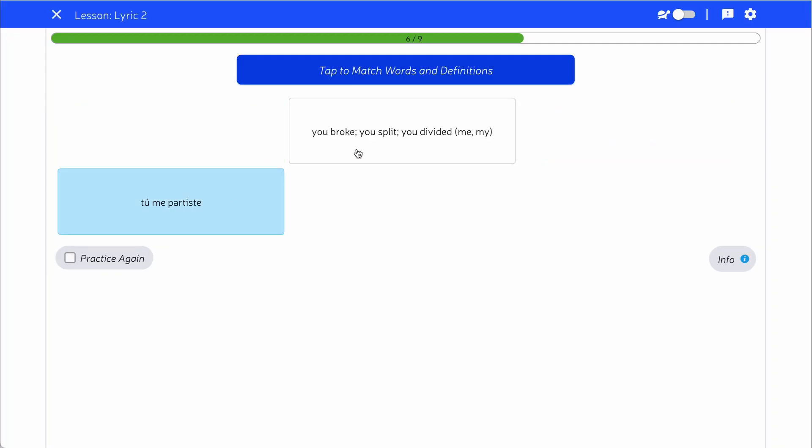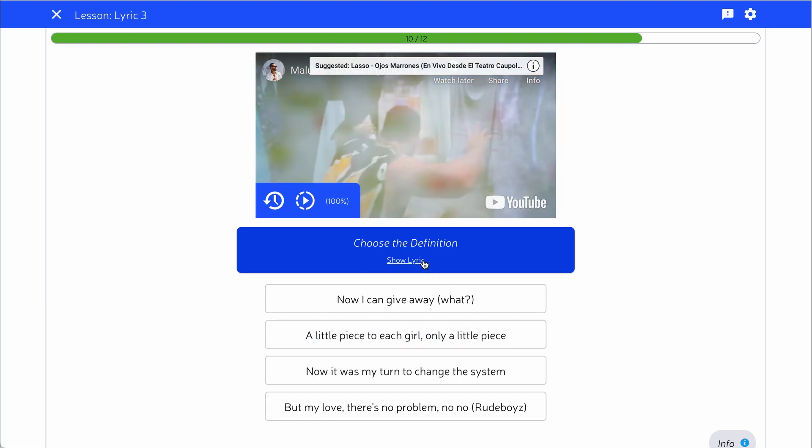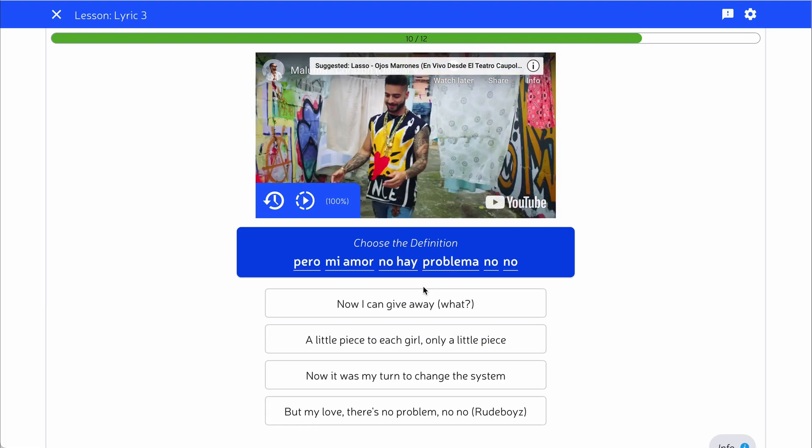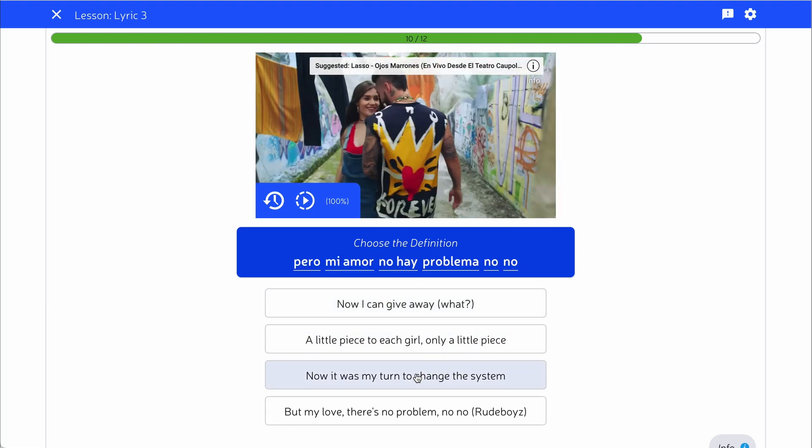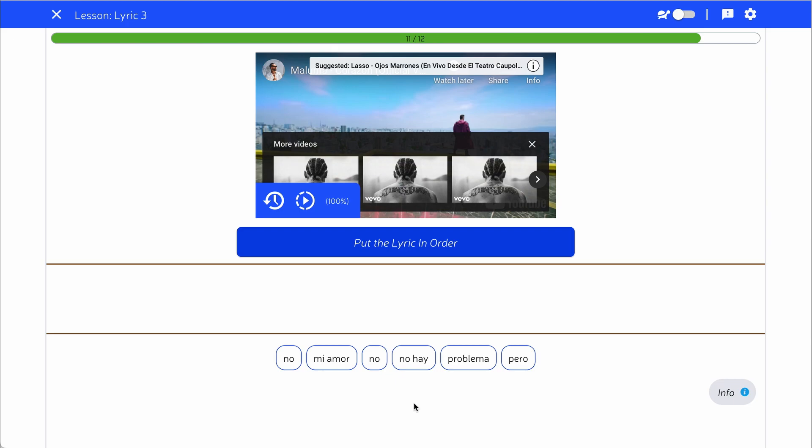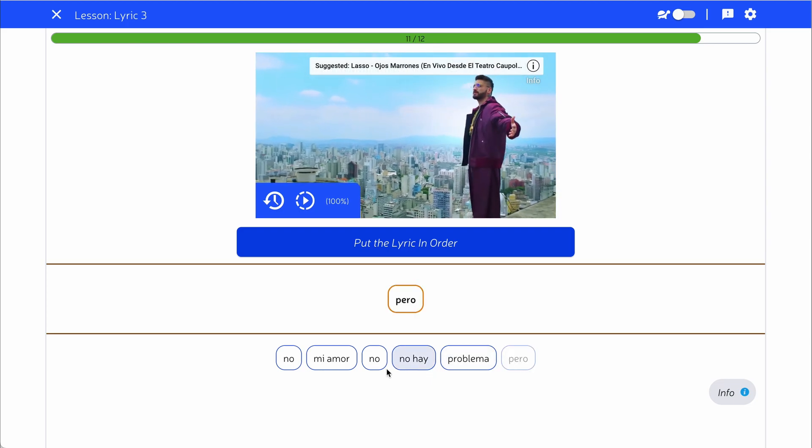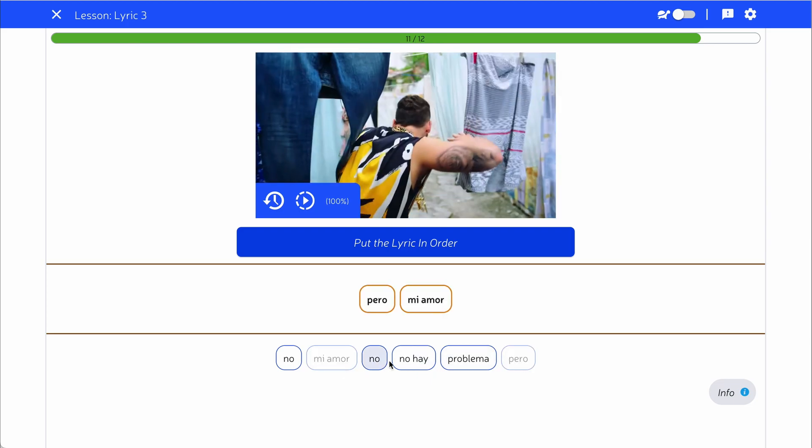With song lessons, students learn the lyrics of the song in depth through different types of study questions, including multiple choice, fill in the blank, matching, and more.